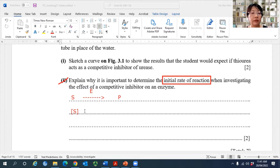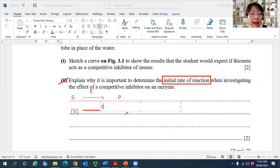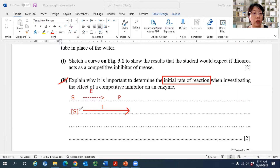It will decrease — substrate will be converted to product. It will take some time for all the substrate to be converted to product. So as time passes by, my substrate concentration continues to drop. As time passes by.